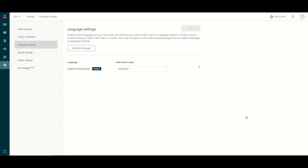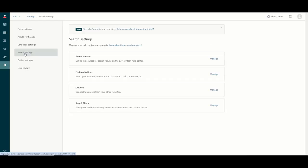Language settings are pretty self-explanatory. This is where you set your Help Center name — that's what shows up at the top of your Help Center. You can also add localization settings here, adding any additional languages you'd like to support. Search settings I won't cover in this video — we'll touch on that later. Each menu also has links to Zendesk knowledge base articles that will help you configure each of these settings.